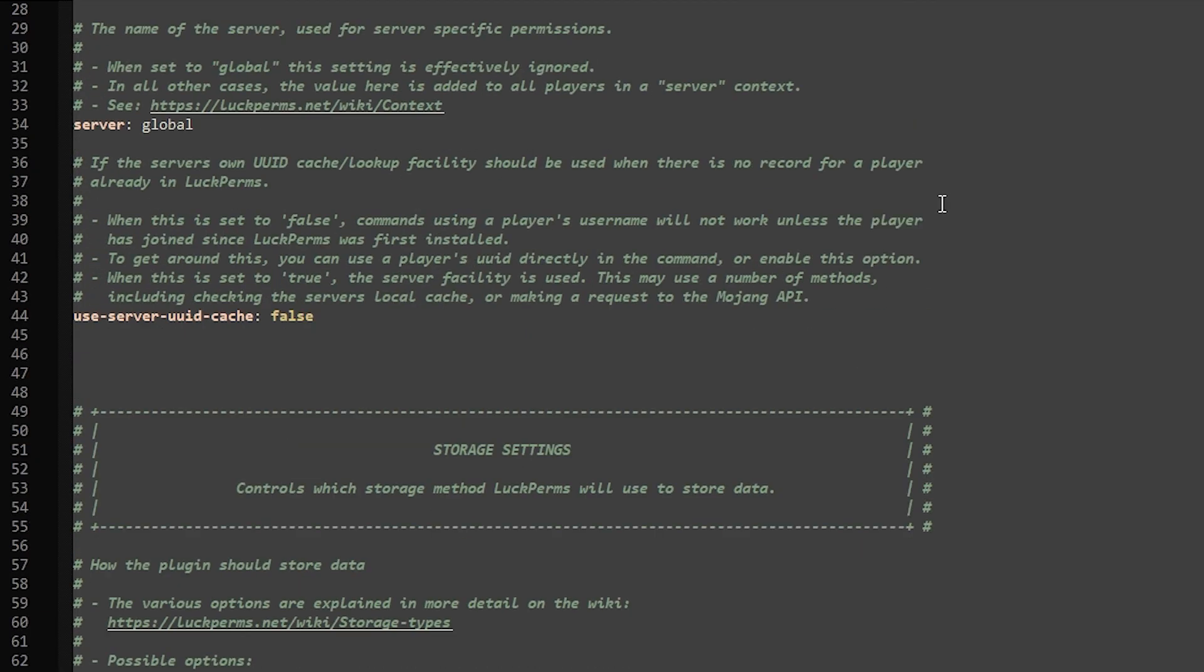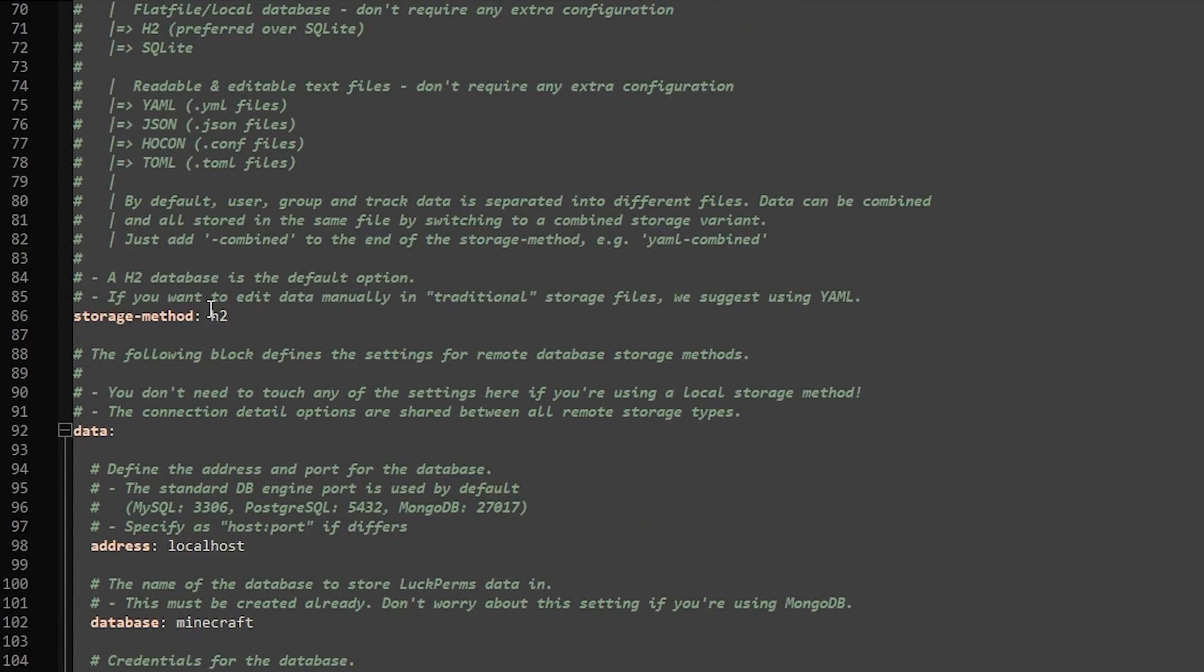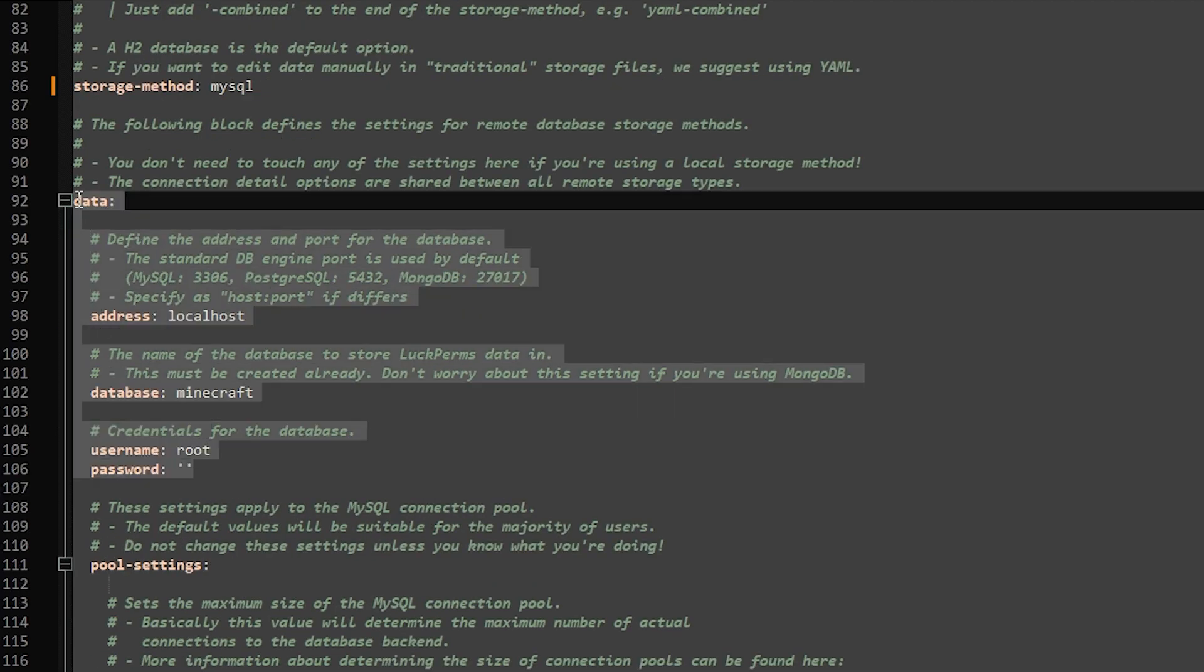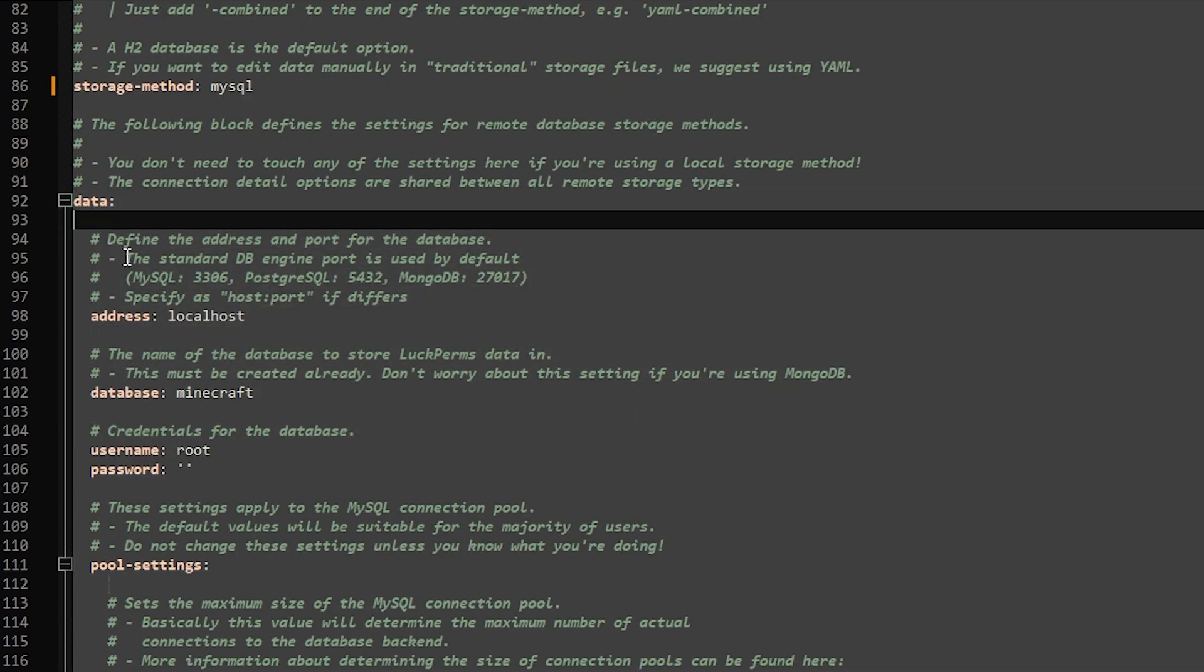And after that, scroll down all the way until you see line 86. Storage method. Here it says H2. You want to change it to MySQL, just like that. And below that, you want to fill in your MySQL credentials.